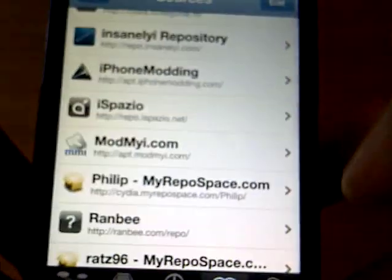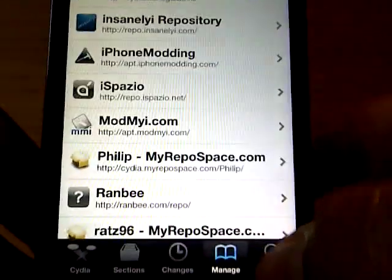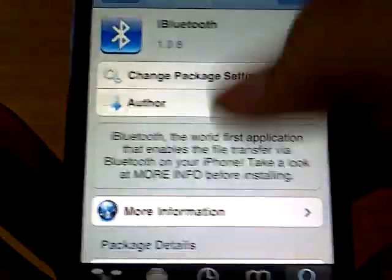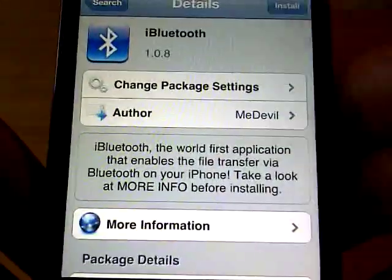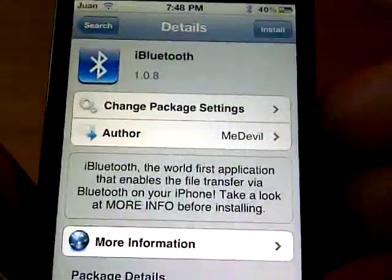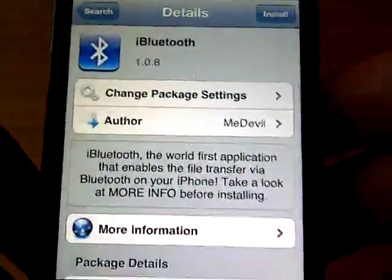Now all you have to do is, once you add the source, go to the Search tab, type in iBluetooth, and install the first one that you see there.